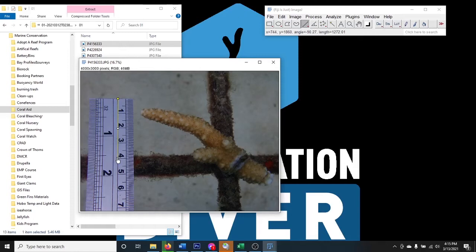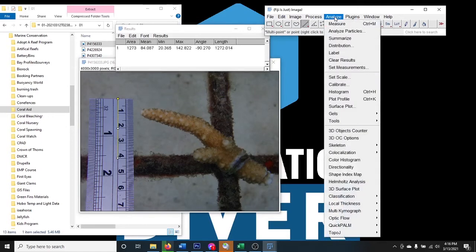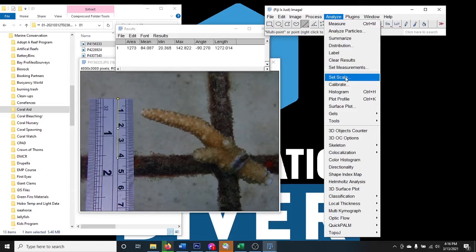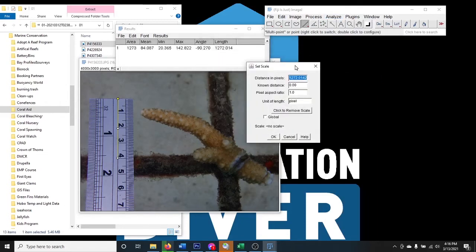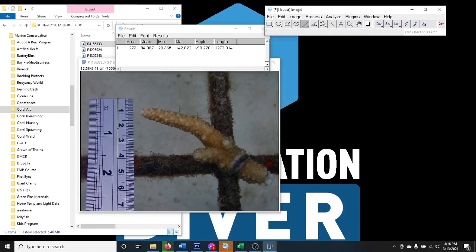Draw a line to four centimeters — you could go to three or six, it doesn't really matter. Once the line is drawn, hit Ctrl+M to measure it — or go to Analyze and Measure. This gives you the length in pixels. Then go to Analyze > Set Scale, which automatically takes that measurement and fills in the distance in pixels. Enter four for the distance and centimeters as the unit, then click OK.